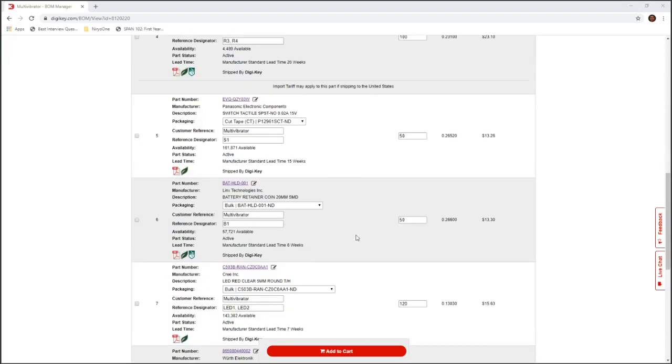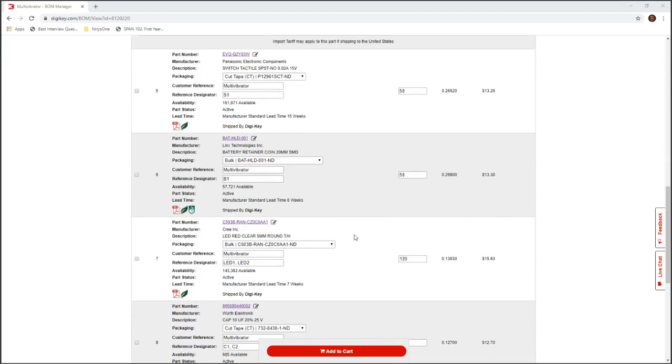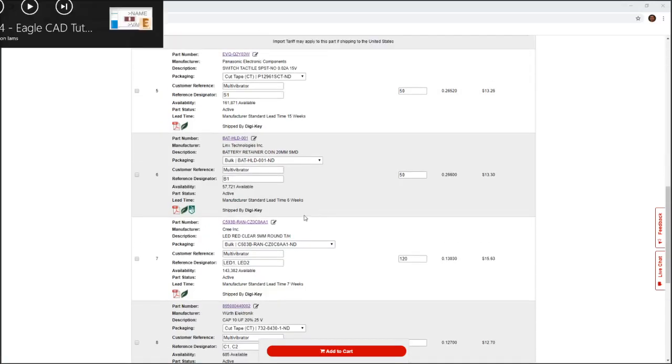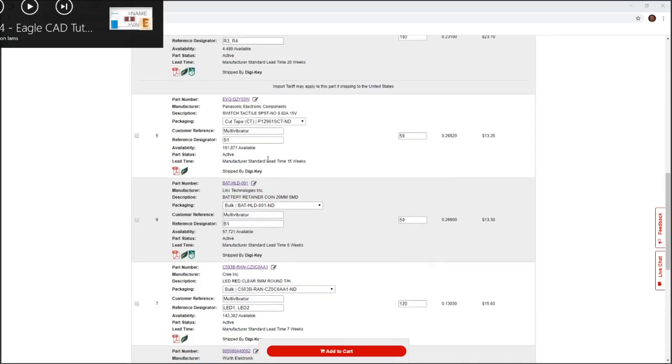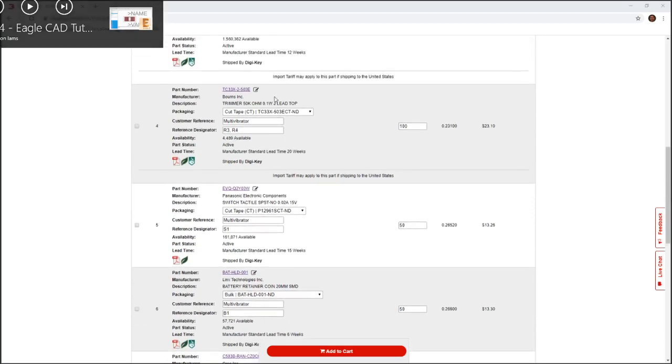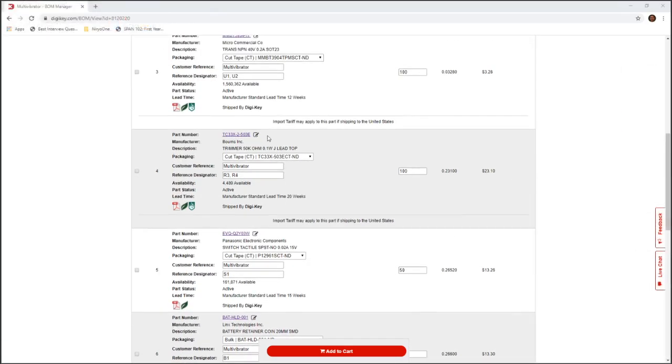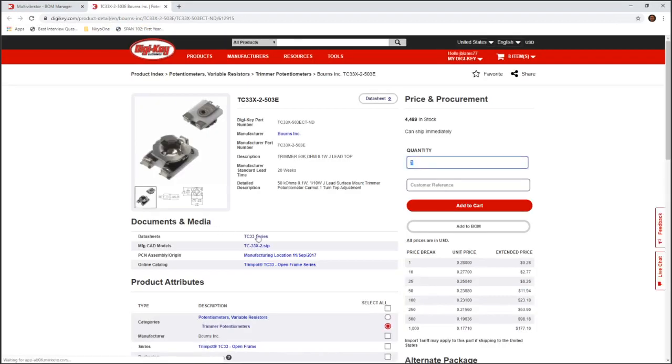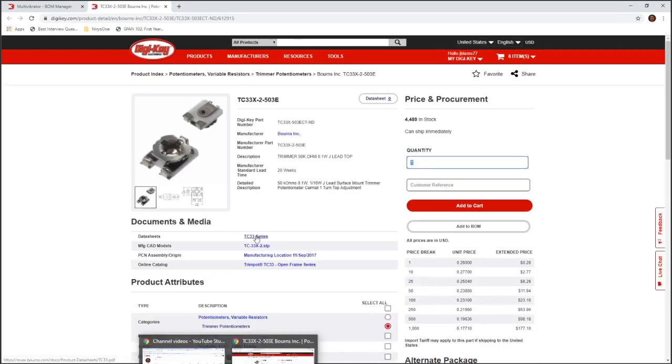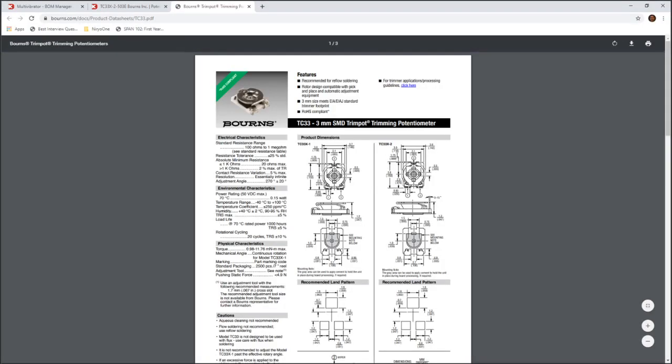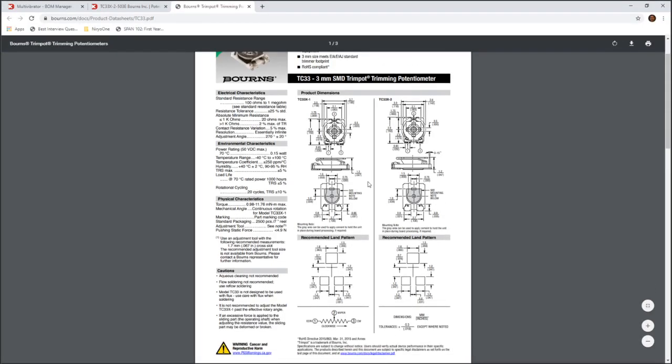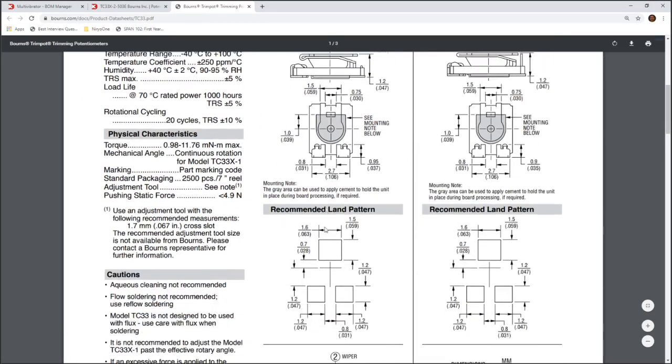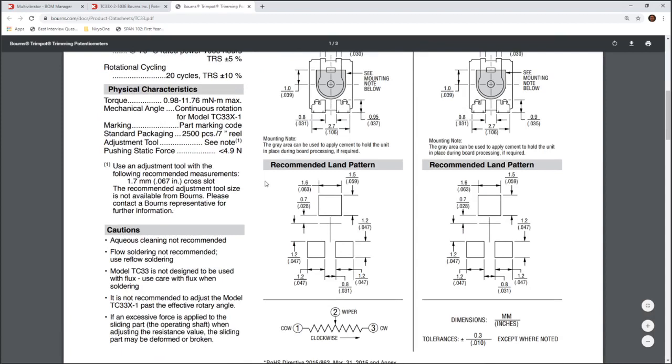Alright, so now we're going to go ahead and create a footprint from the datasheet and we're going to do it for the trim, the variable resistor, the trim pot. So we're going to go here to the BOM and open up the datasheet for this. And you can see here that, let me zoom in, here's a recommended land pattern. This is what we're going to go by.